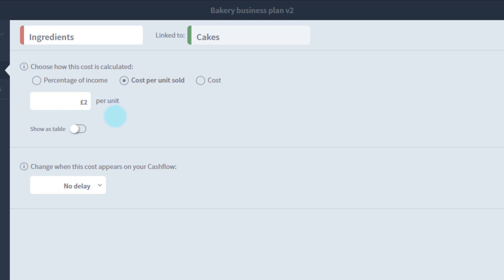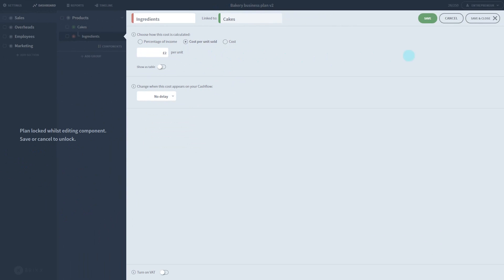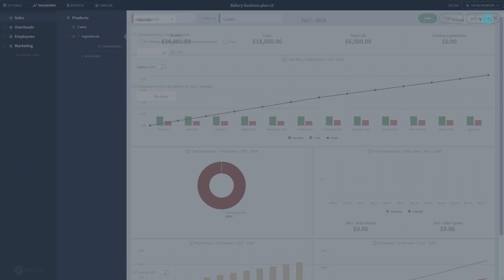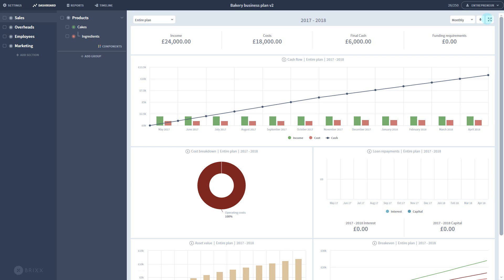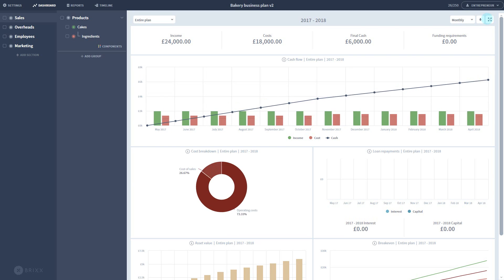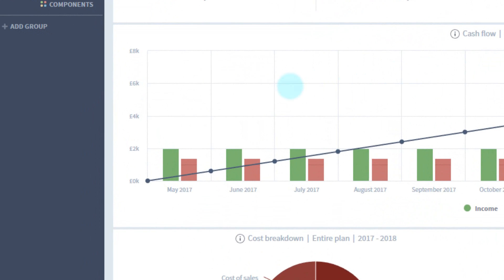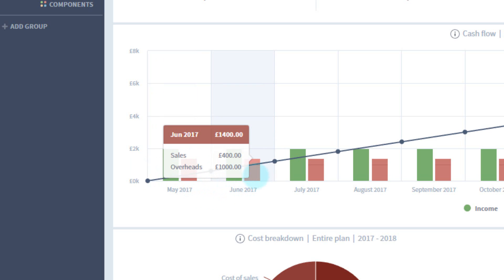The last option allows you to enter a custom amount that does not base its calculation on the income numbers. I'll set this to cost per unit and save. Now, when I hover over the cost bars, you can see the additional £400 per month coming in from the ingredient costs.